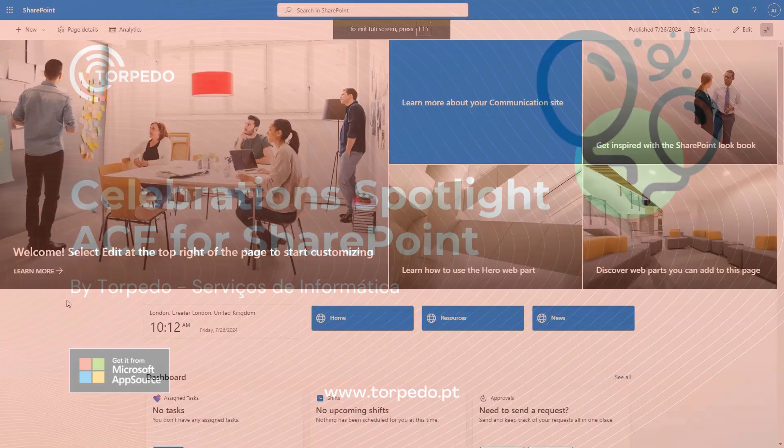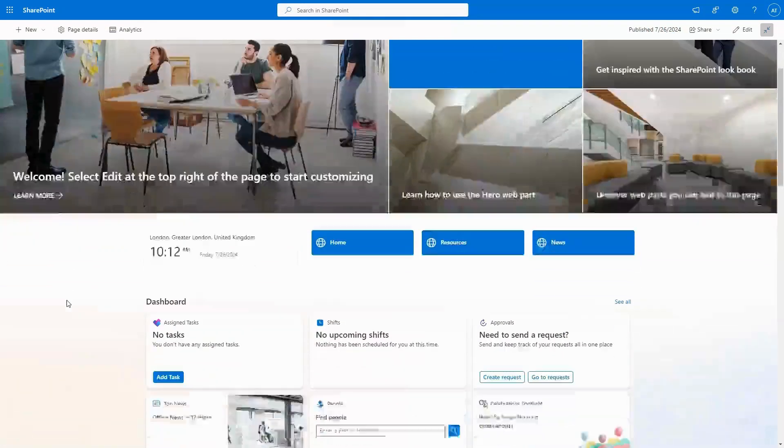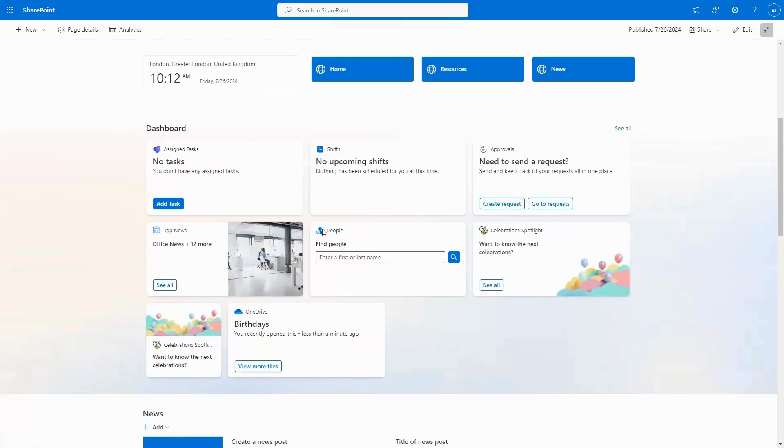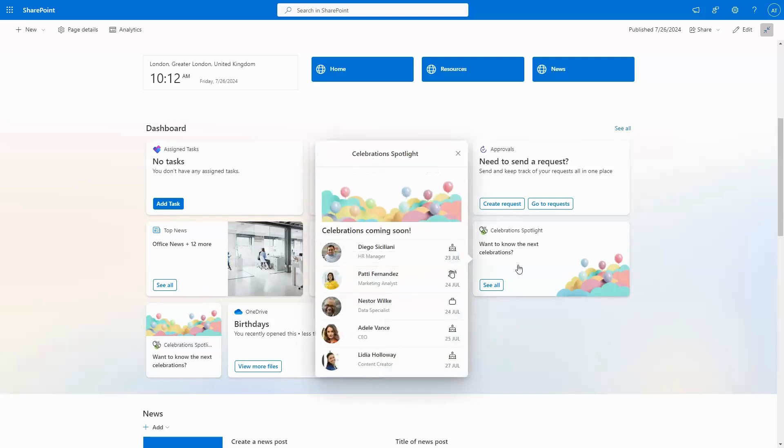Introducing Celebration Spotlight, now available for Viva Connects. Designed to bring joy and foster a stronger sense of community within your organization, Celebration Spotlight ensures you never miss an opportunity to acknowledge your colleagues' special moments.